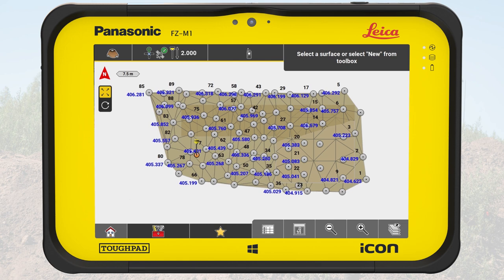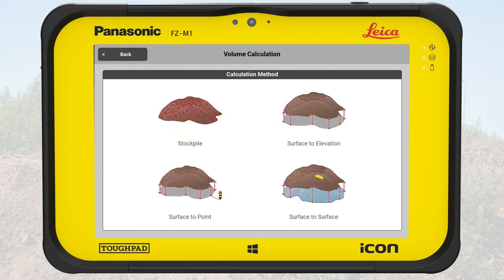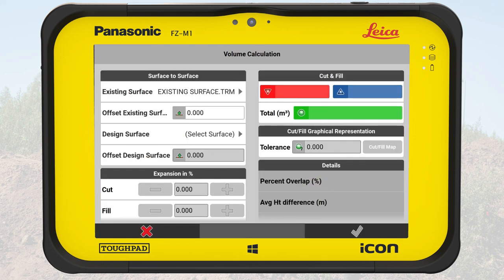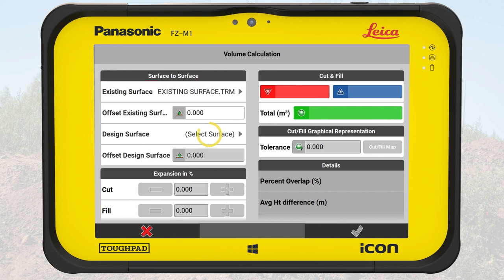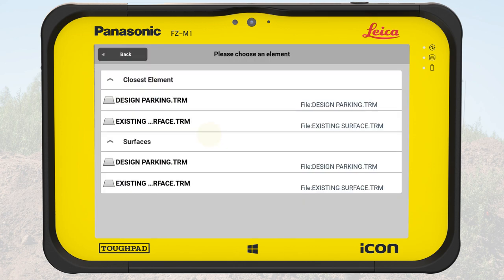To get an overview of the areas for cut and the areas for fill, we calculate the volume of the surface. We open the toolbox and select Calculate Volume. We select the method surface to surface. As an existing surface, the just measured surface is selected. As a design surface, we choose the imported design file.